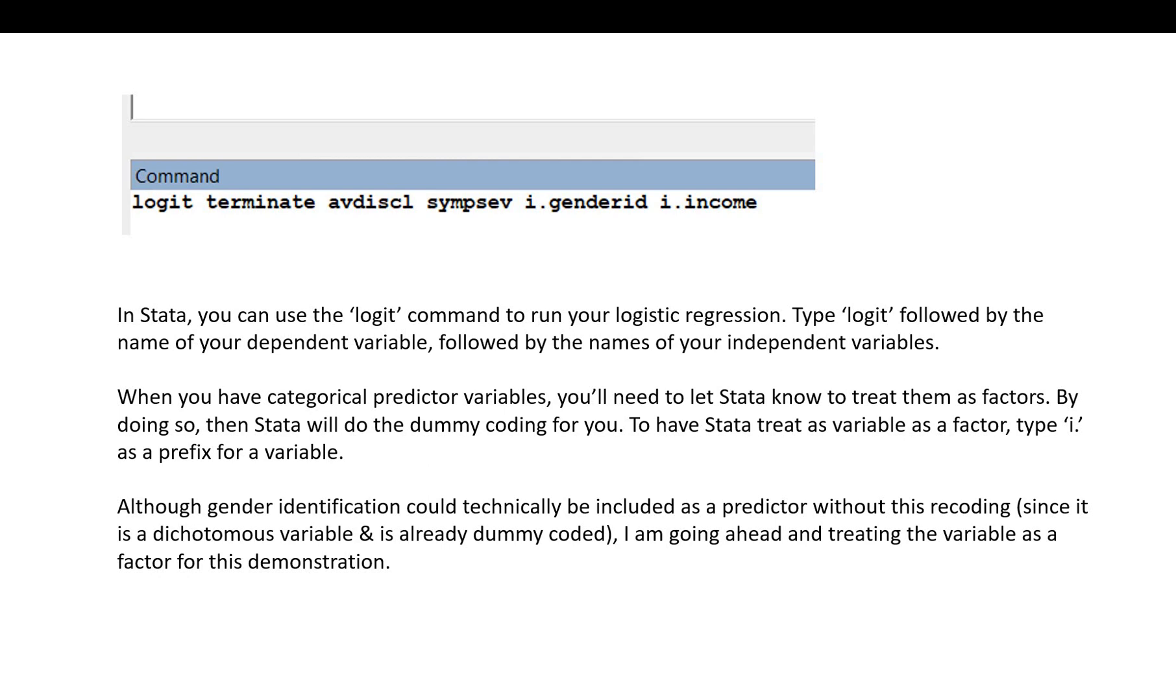Now in Stata, you can use the logit command to run your logistic regression. So you'll type logit, followed by the name of your dependent variable, followed by the names of your independent variables. Now when you have categorical or when you have categorical predictor variables, you'll need to let Stata know to treat them as factors. By doing so, Stata will do the dummy coding for you.